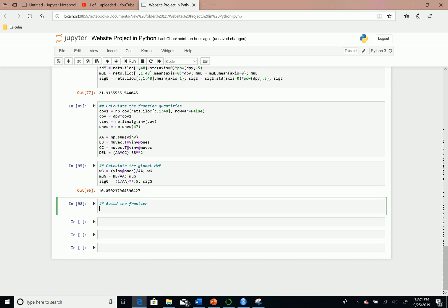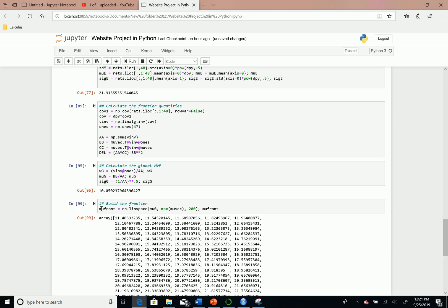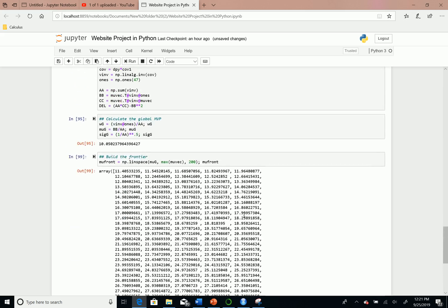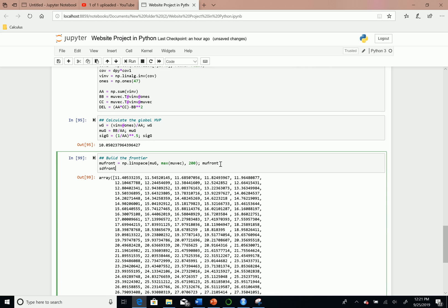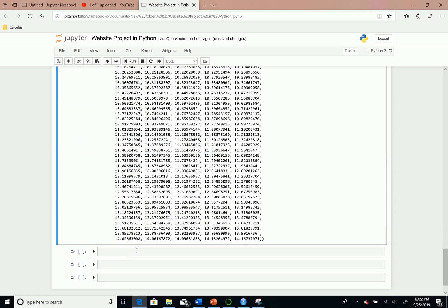Before we get into data visualization and plotting our portfolios, we first need to actually build the frontier. We're going to set the variable muFront equal to a numpy.linspace function, which creates a sequence from our minimum variance portfolio's return to the maximum return of the 47 industries in our sample data. For the standard deviation, we'll get into the mathematics in the next video, but essentially lambdas are linear in the portfolio's return, so the variance is quadratic in the return. This is a quadratic equation representing the standard deviation as a function of the efficient frontier's mu return, and we take the square root divided by the square root of delta. When populated, the standard deviation starts from the MVP's standard deviation and goes all the way up to 14%.